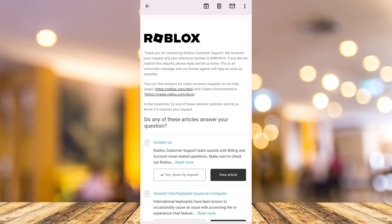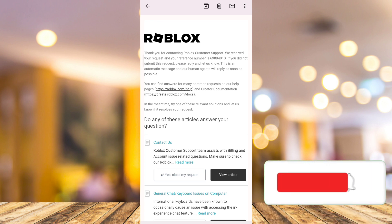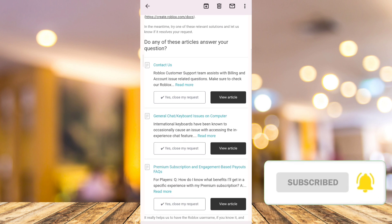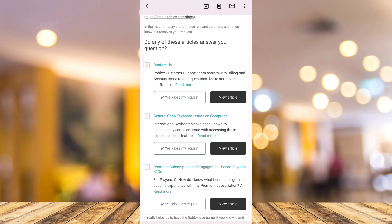You just need to save this ticket and save that reference number in case the support person needs it. So that's it. If you find this video helpful, please consider liking and subscribing to this channel, and don't forget to hit the notification bell to be notified on the next video.